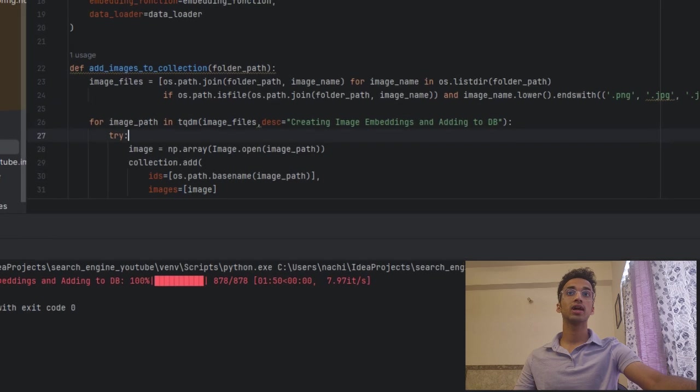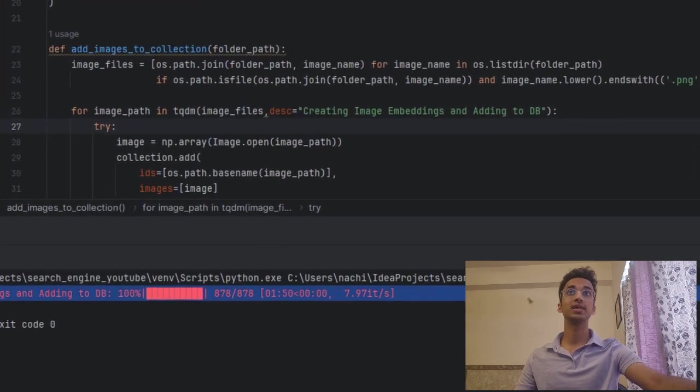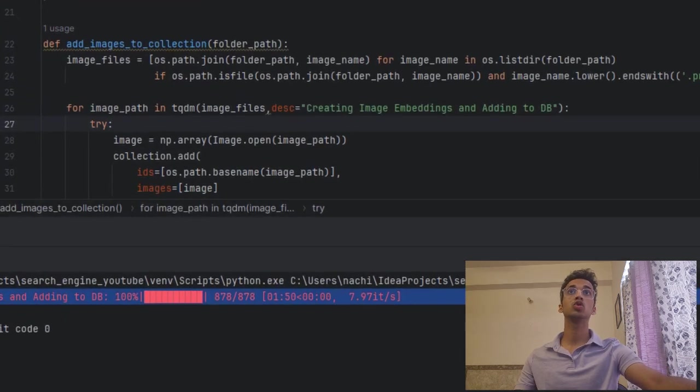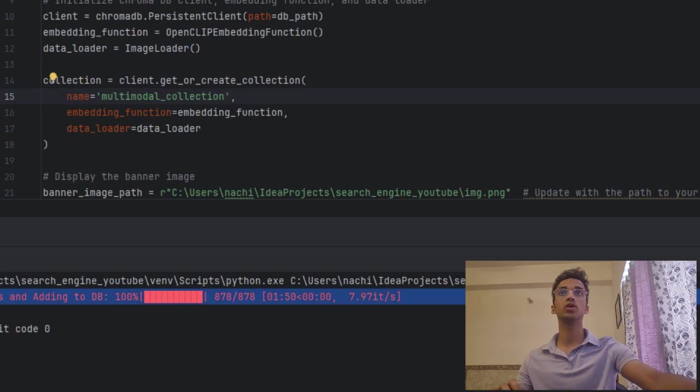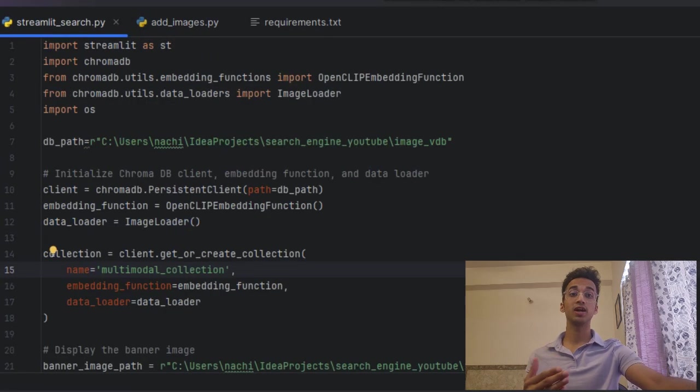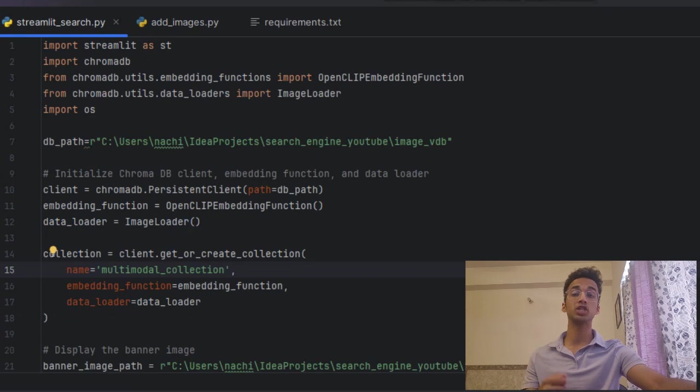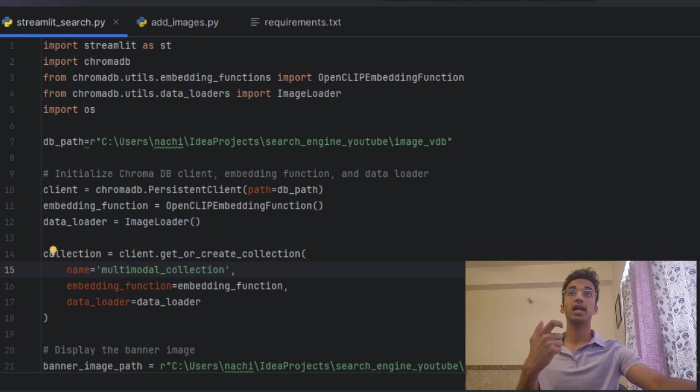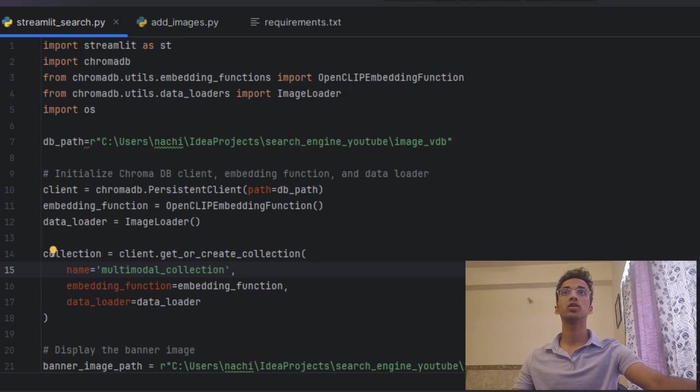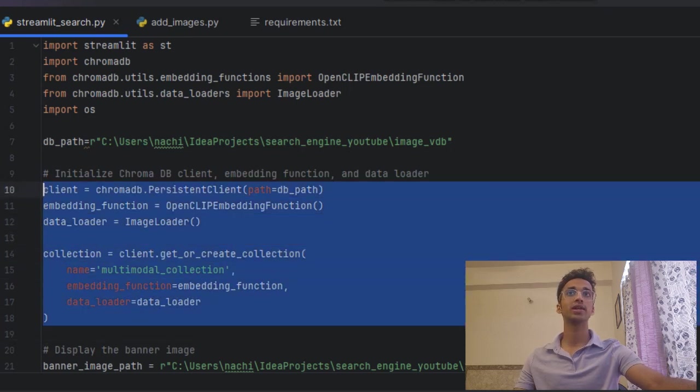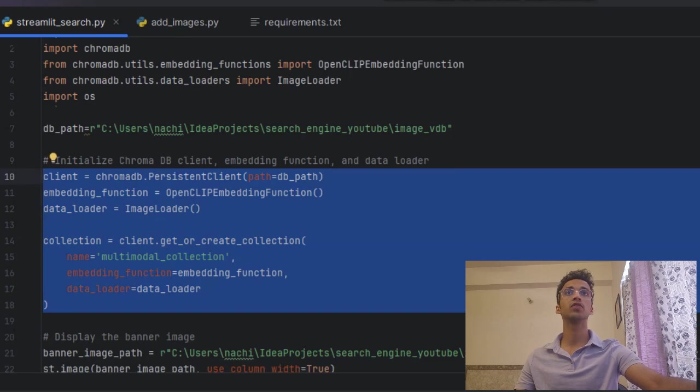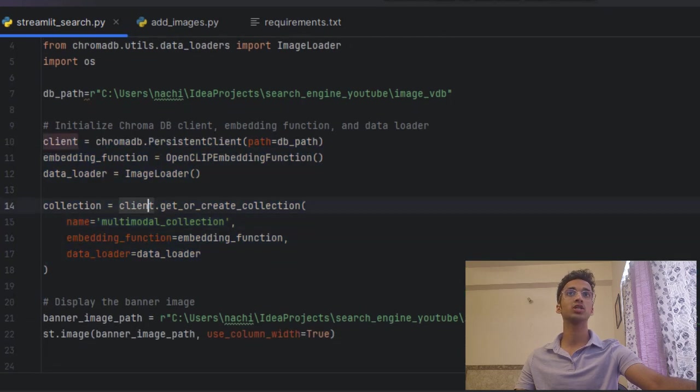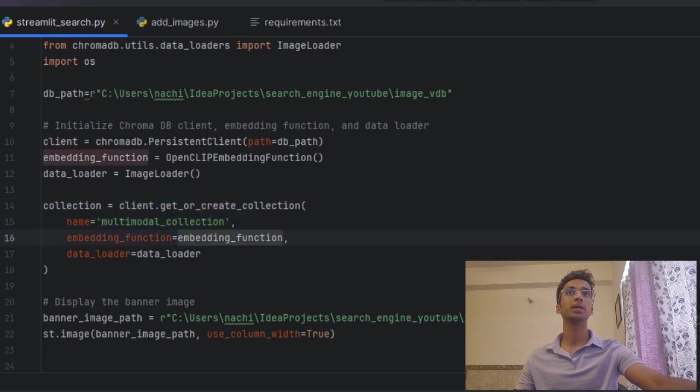So now that the image embeddings have been created, I go to the main app, I go to the main Streamlit code where I simply have to create the instance of the collection again and simply build the web application to take a search query and search for that in the vector database. So the first few lines over here remain the same. I'm not going to iterate that again. We're simply creating an instance of the Chroma database and over here we are fetching the collection that we just created. So make sure to enter the correct name for your collection over here.